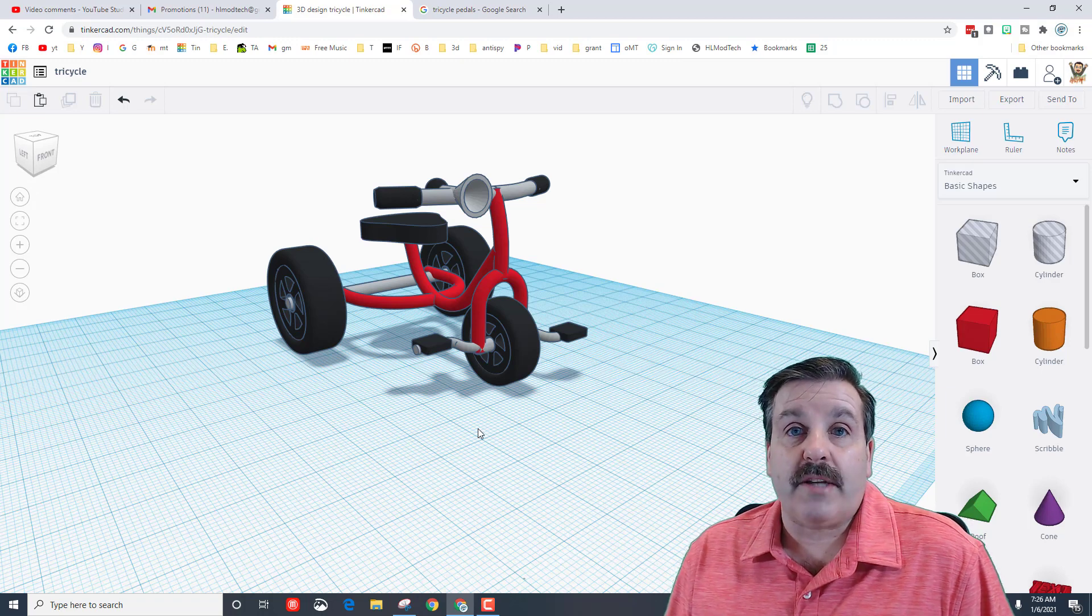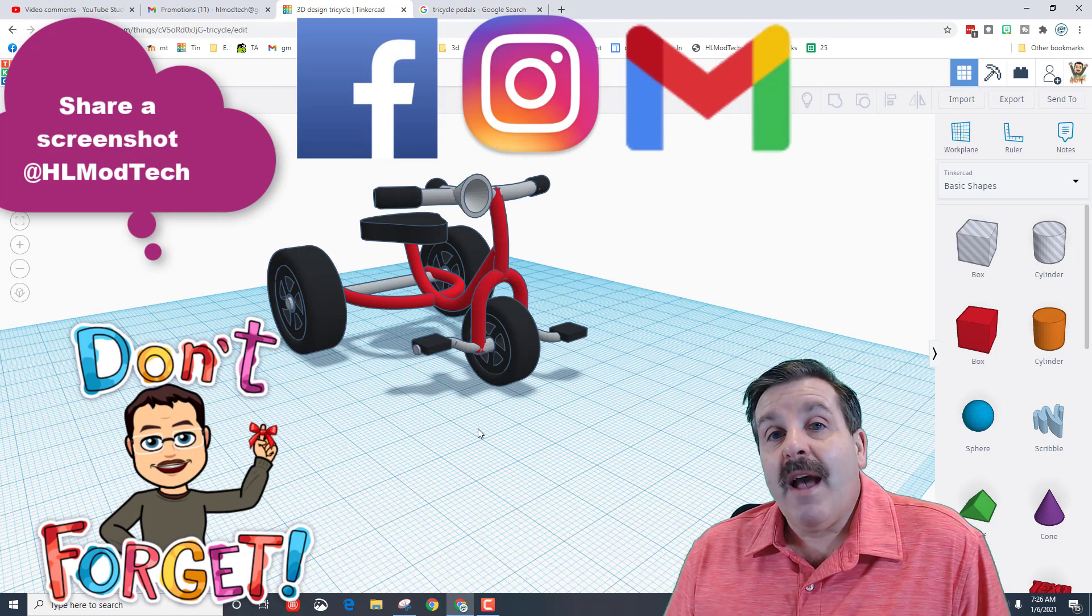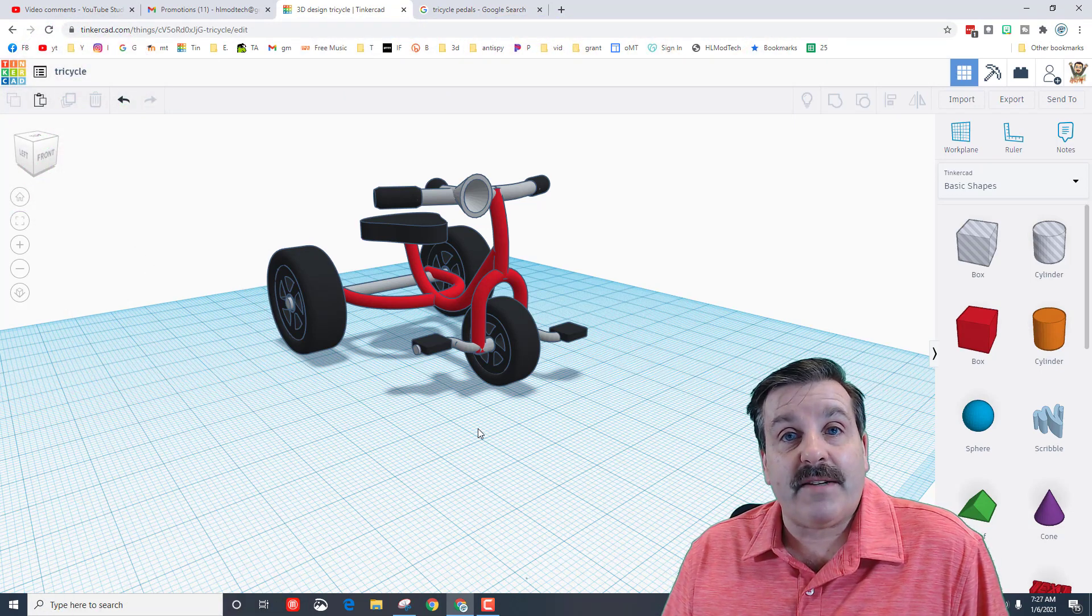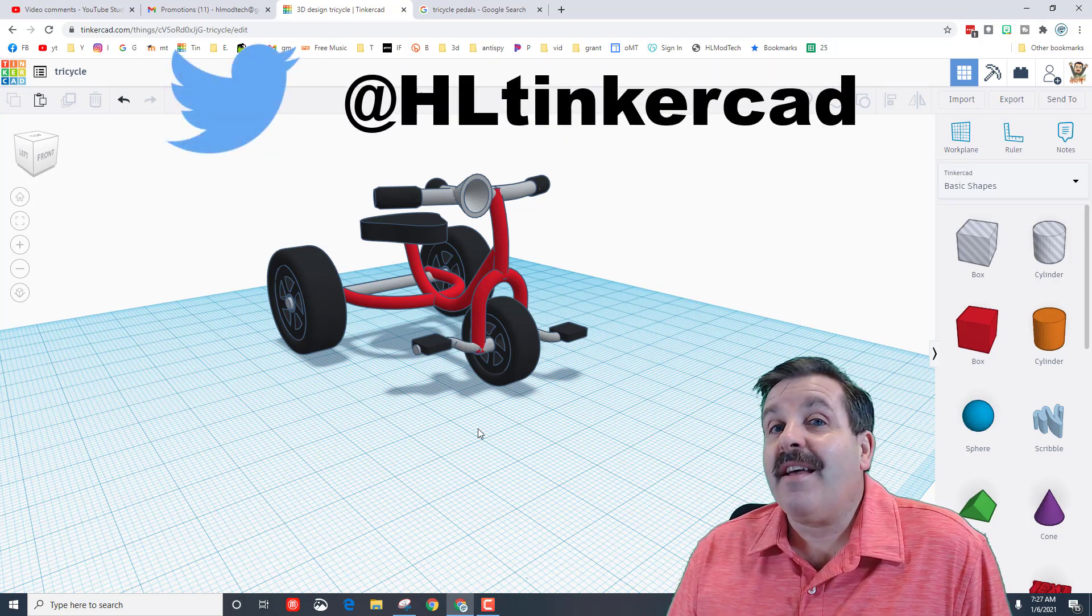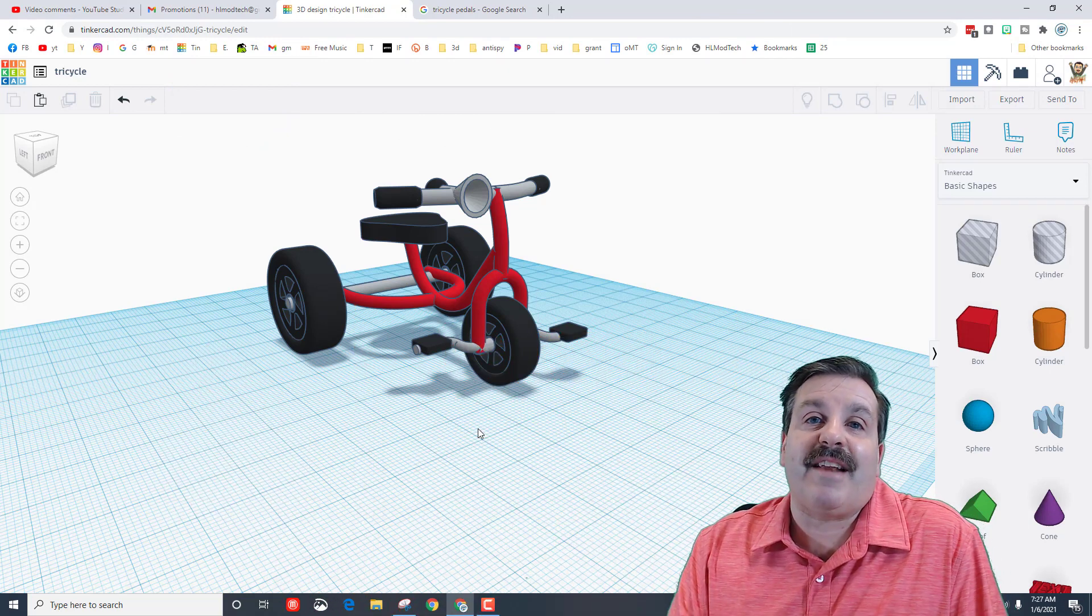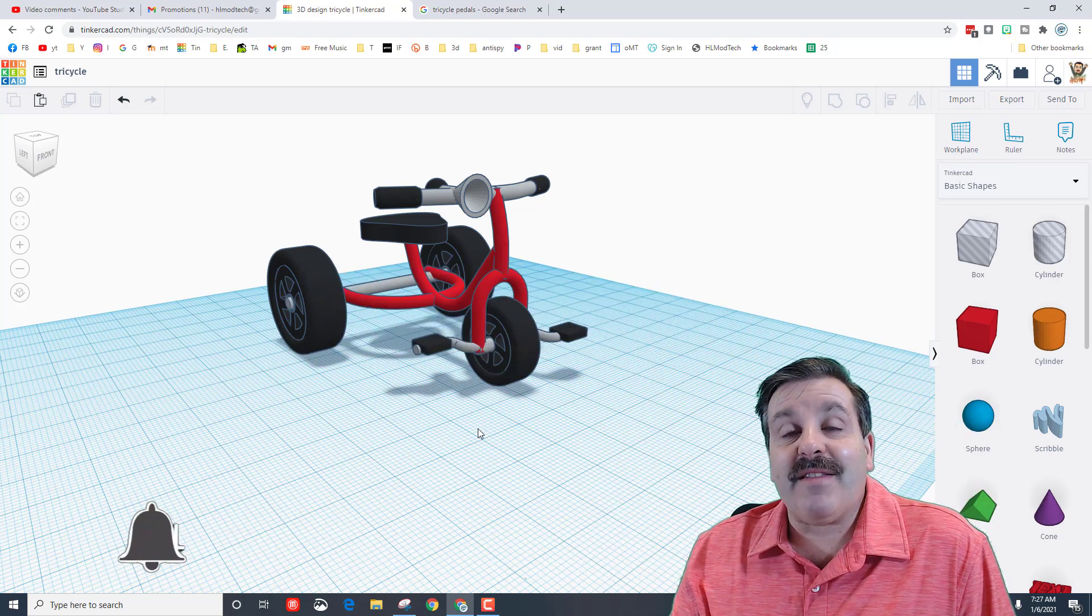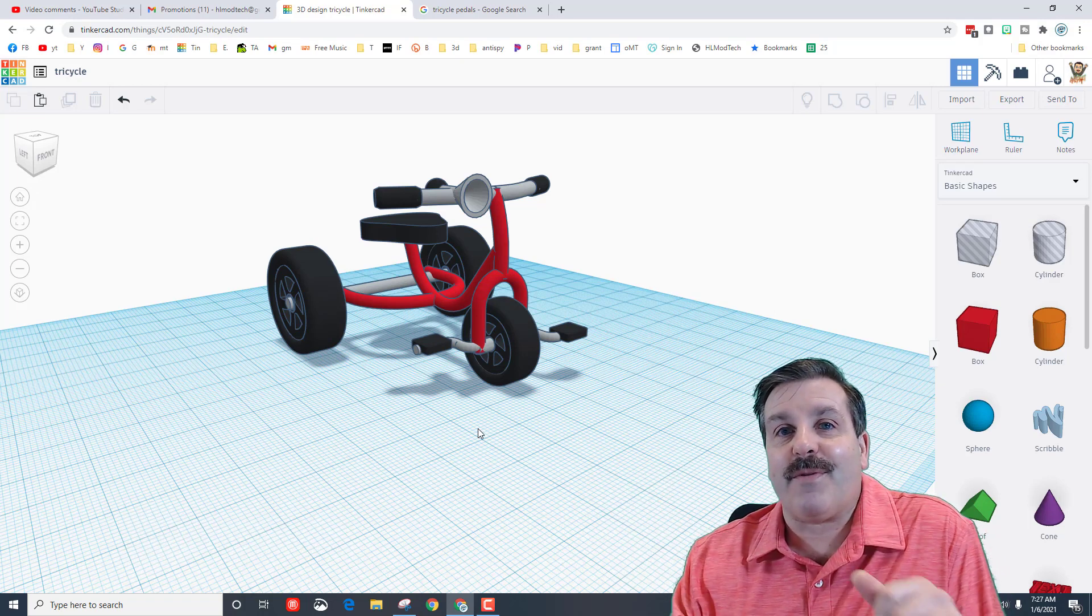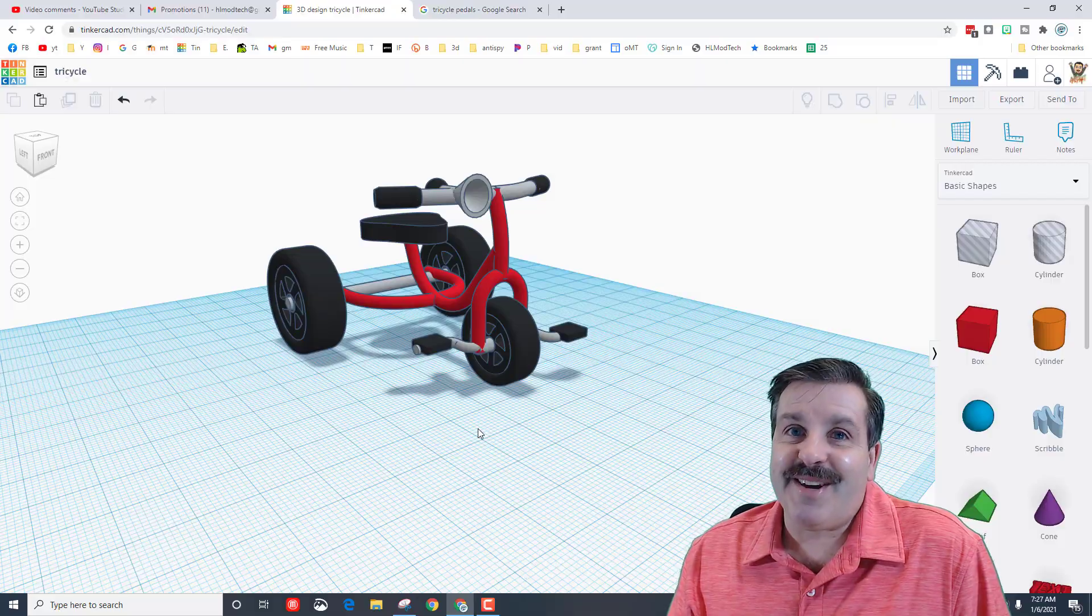Friends, don't forget if you create something awesome or you just have a question you can reach out to me. I'm on Facebook, I'm also on Instagram, and I'm on Gmail at HL Mod Tech and I'm also on Twitter at HL Tinkercad. Lastly friends, if you enjoyed the video please give it a like. If you got a question, comment or suggestion, add it down below. If you haven't subscribed yet, what are you waiting for? Smash that subscribe button and last but not least, hit that notification bell if you want to be the first to know when there's a brand new video from me, HL Mod Tech. Thanks for watching, have a great day.